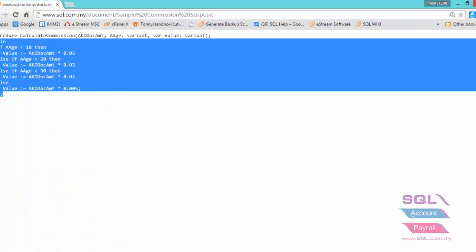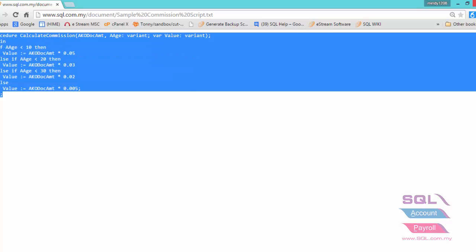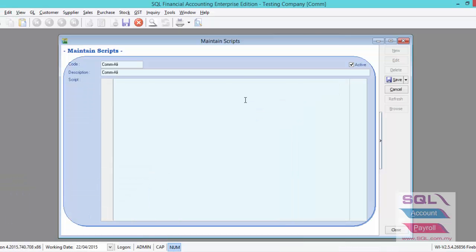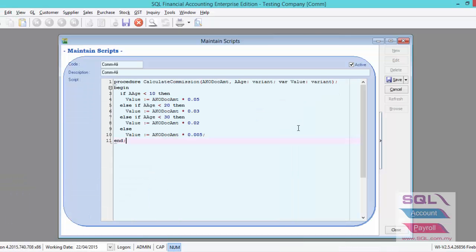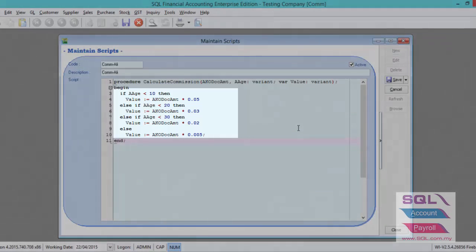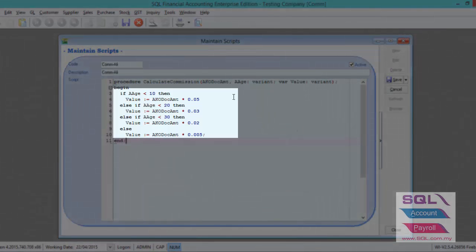Just highlight on this, copy and paste it here. You can create different agents with different calculation of commission. Let's say this is for Unli.